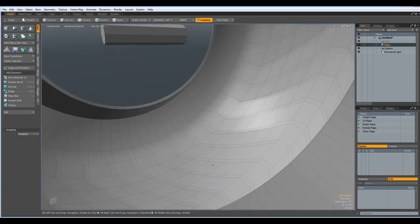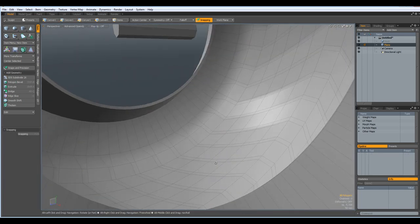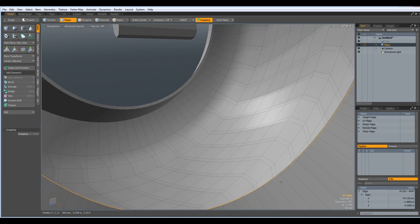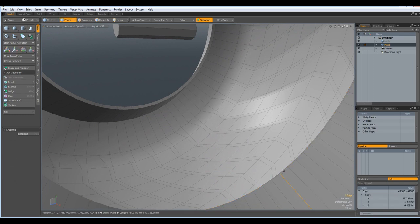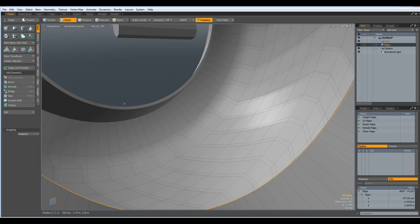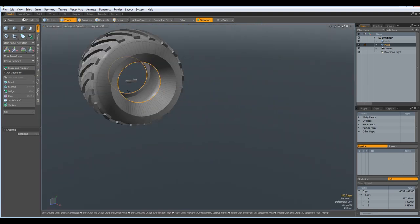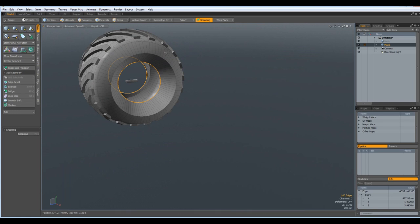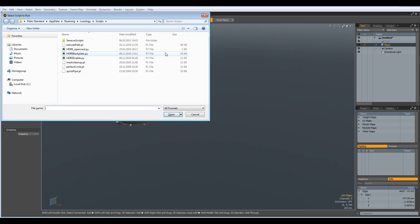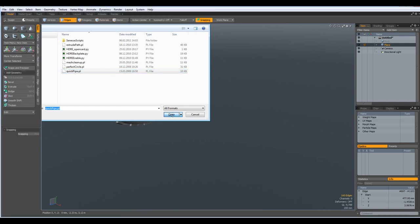Now I can select this edge and this edge. Then go to shift F5 and load the quick pipe script.